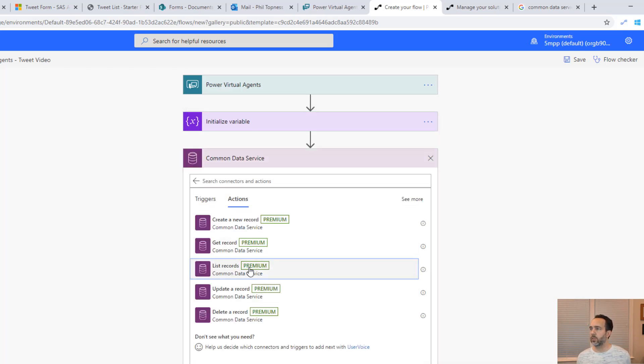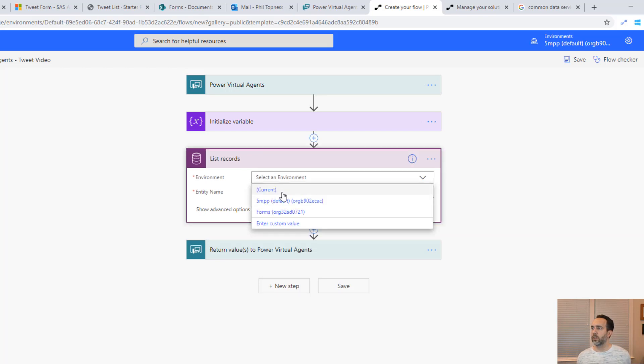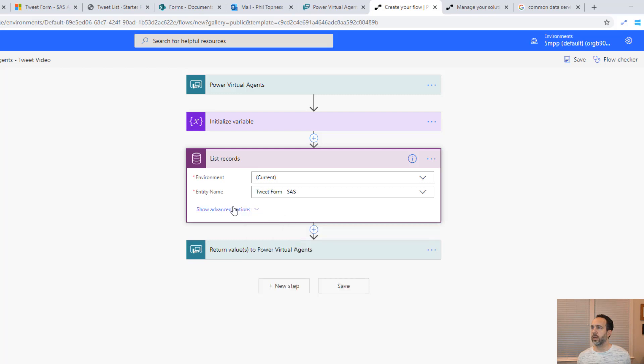Next then we're going to query the common data service. We'll list records. We'll select the current environment, our entity name, which is the one that our portal is using.